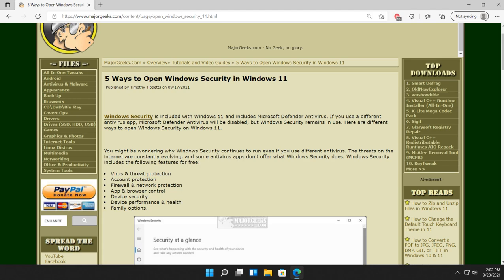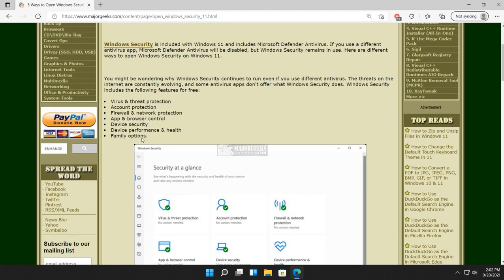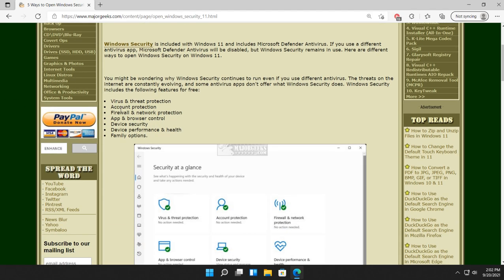Windows Security, which a lot of people aren't aware, not only contains an antivirus but it also includes account protection, firewall network, app and browser control, device security, performance and health, and family options.